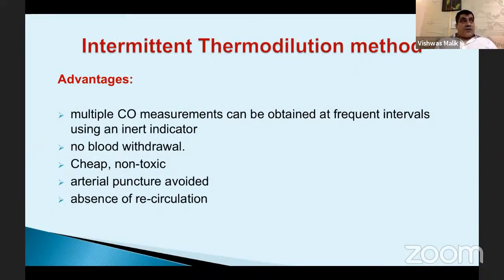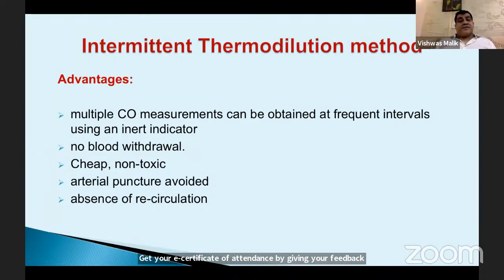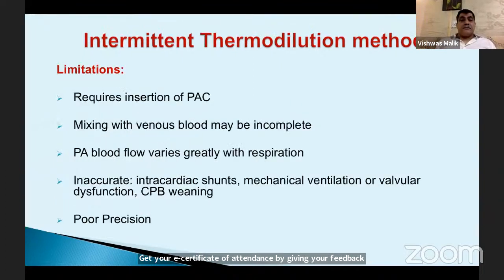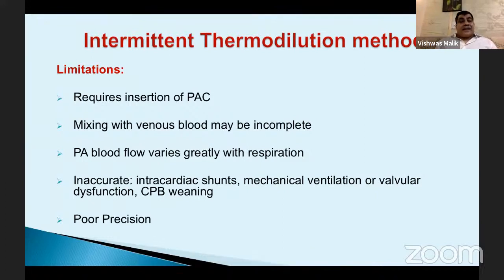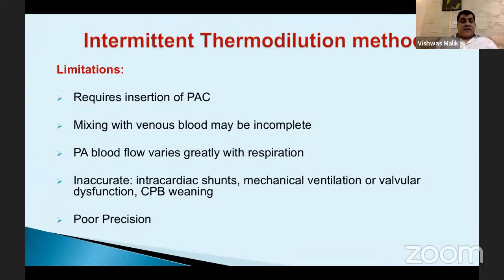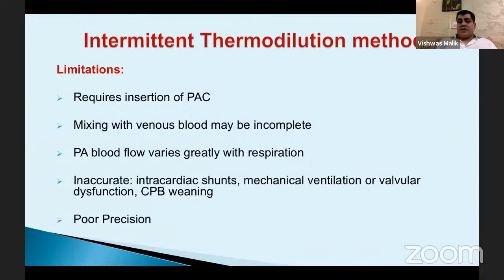Advantages of thermodilution: it remains the gold standard, multiple measurements can be obtained at frequent intervals without arterial sampling, it is cheap, non-toxic, and there is absence of recirculation unlike dye-dilution. However, insertion of the pulmonary artery catheter is technically challenging. It is inaccurate in the presence of intracardiac shunts, mechanical ventilation, valvular dysfunction, or during CPB weaning. Reproducibility can be difficult — if fluctuation between two values is more than 10%, the measurement is unreliable.